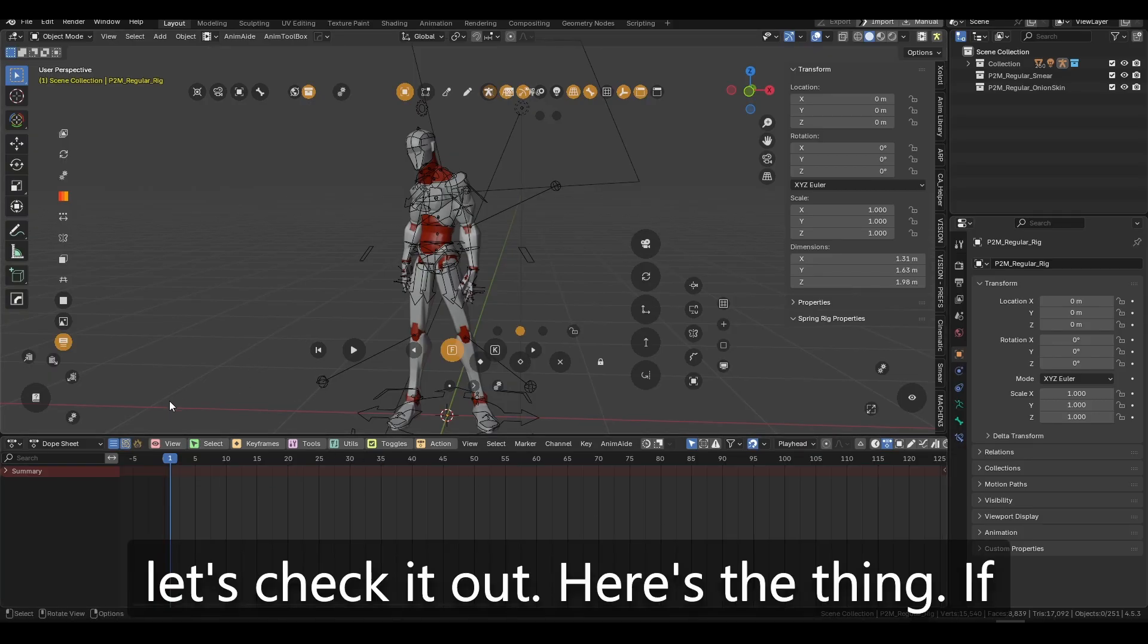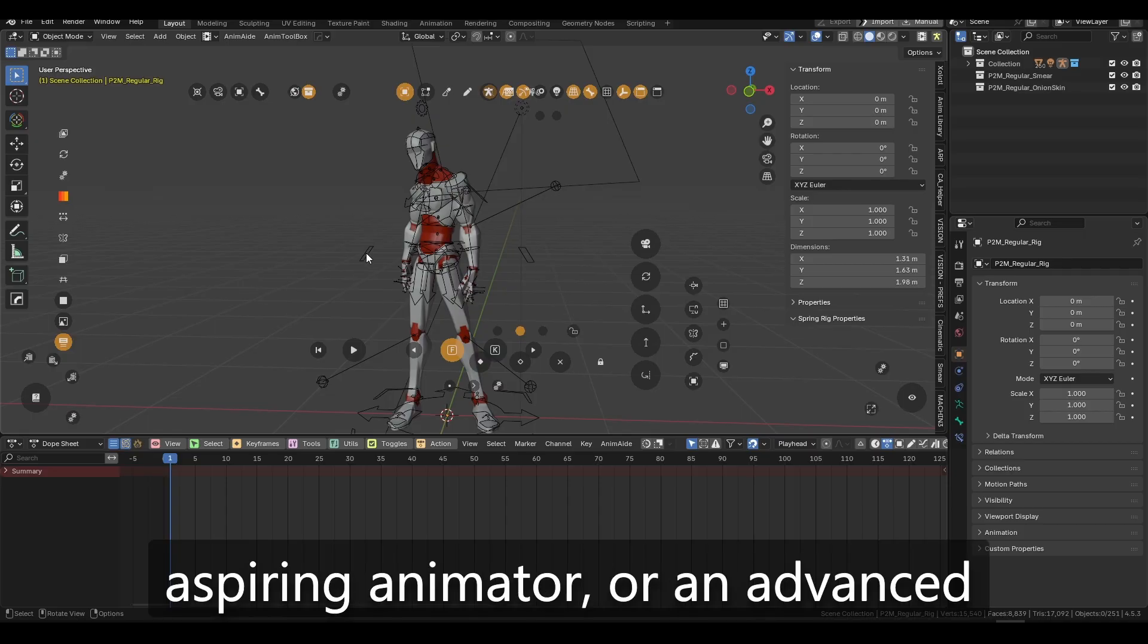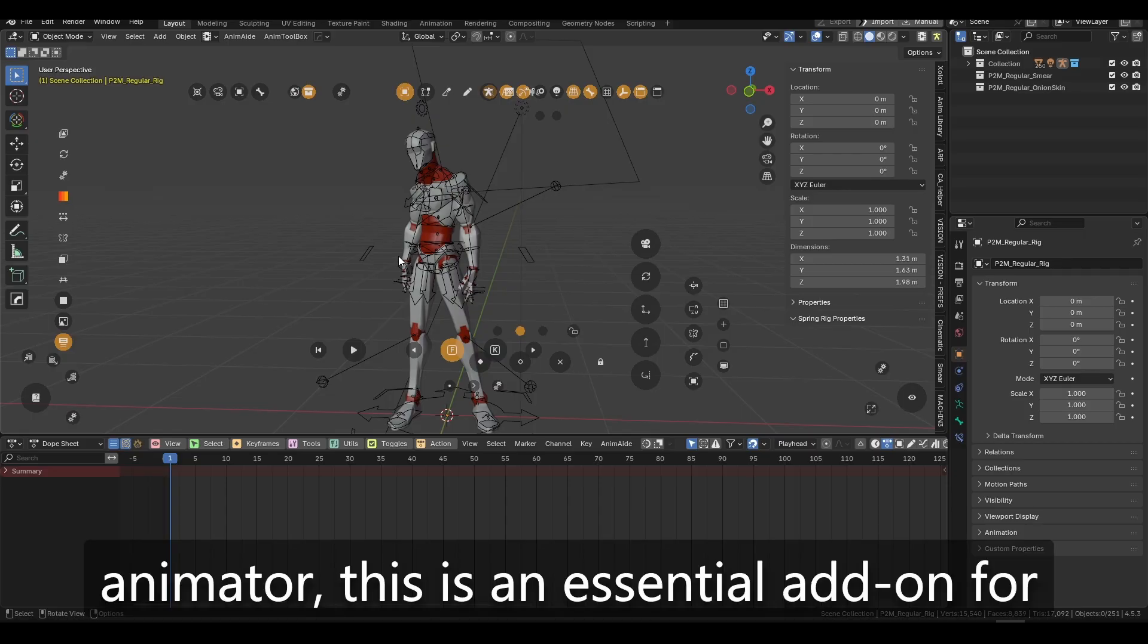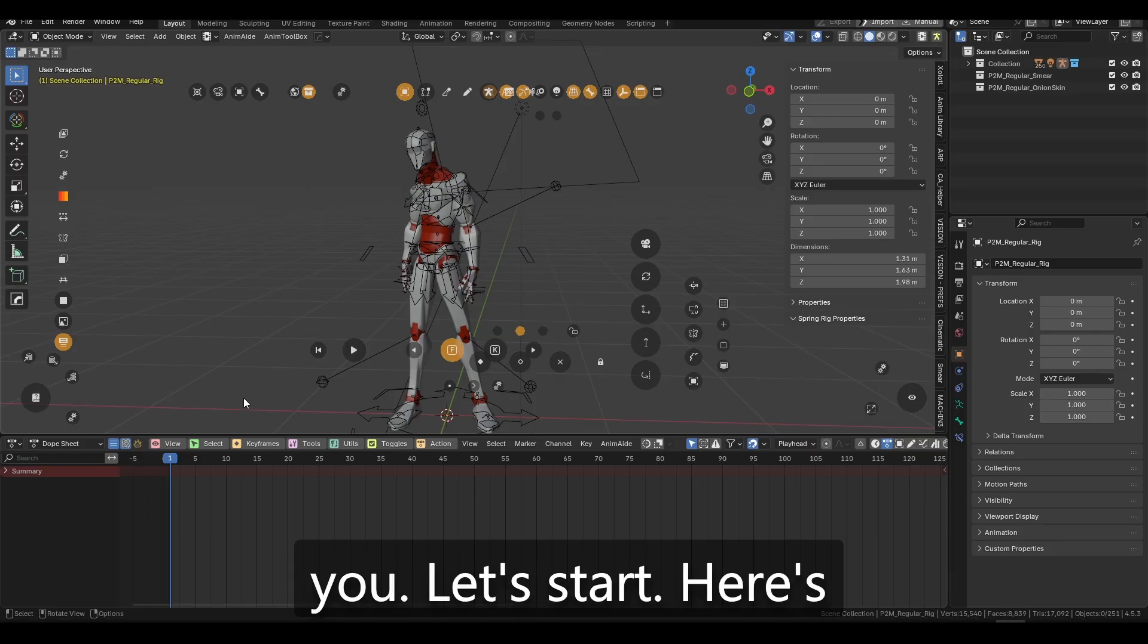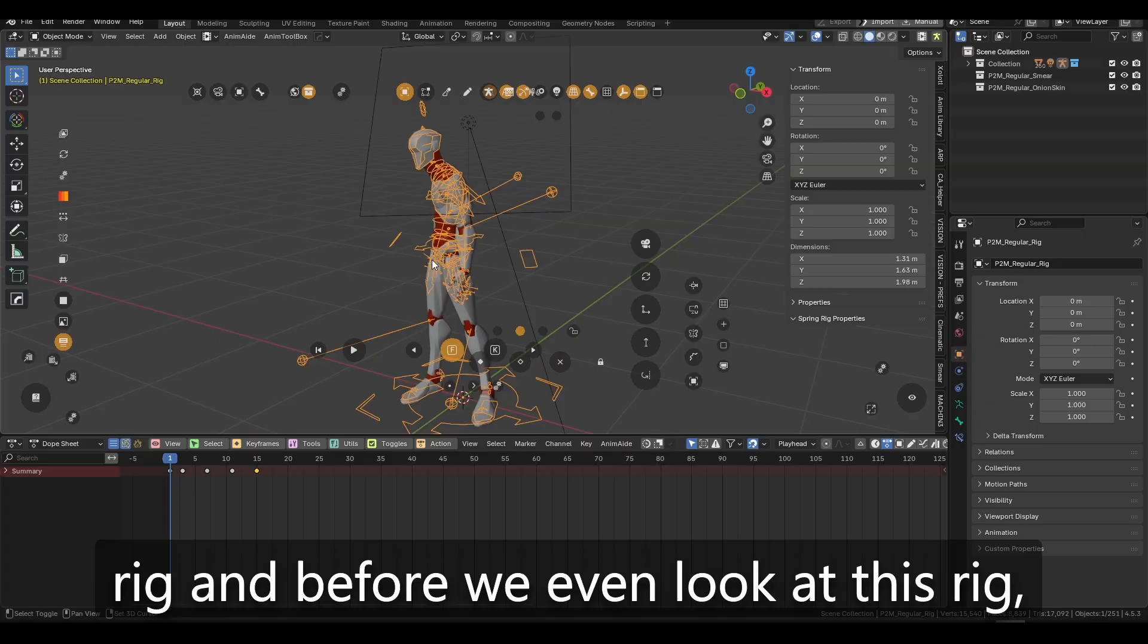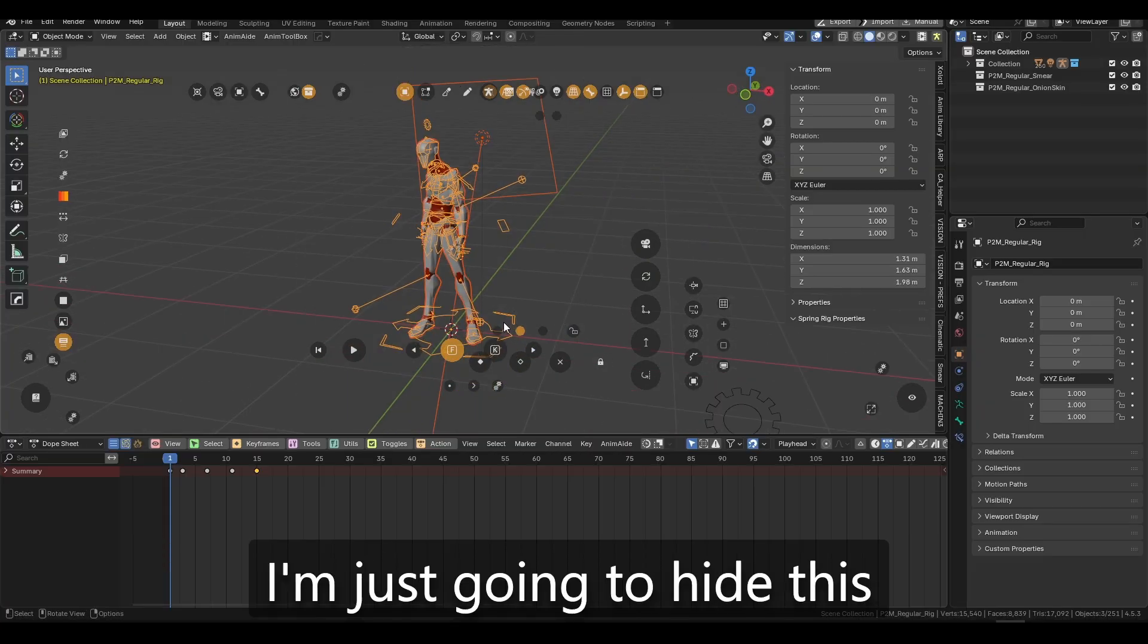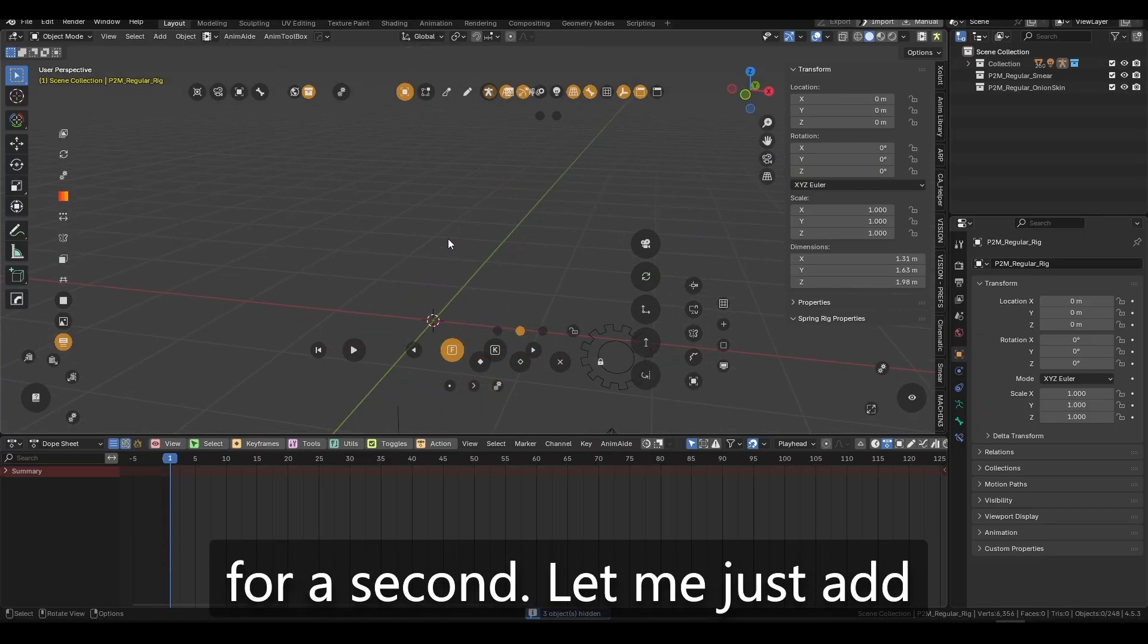Here's the thing. If you're an animator, an aspiring animator, or an advanced animator, this is an essential add-on for you. Let's start. Here's the thing. I have this test rig, and before we even look at this rig, I'm just going to hide this for a second.